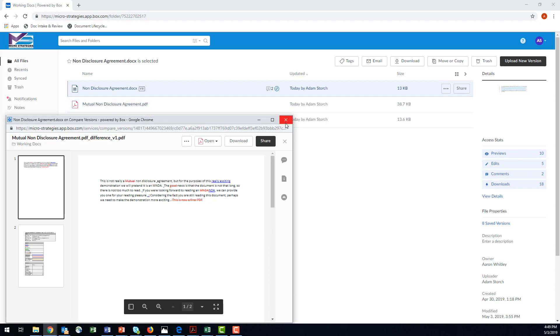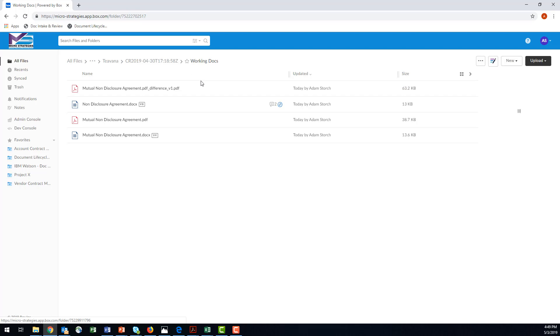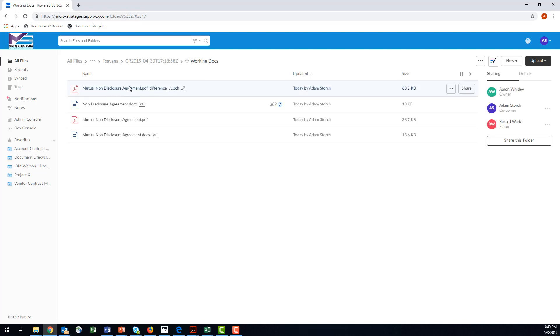If I close this and refresh, here is that comparison right here inside the folder.